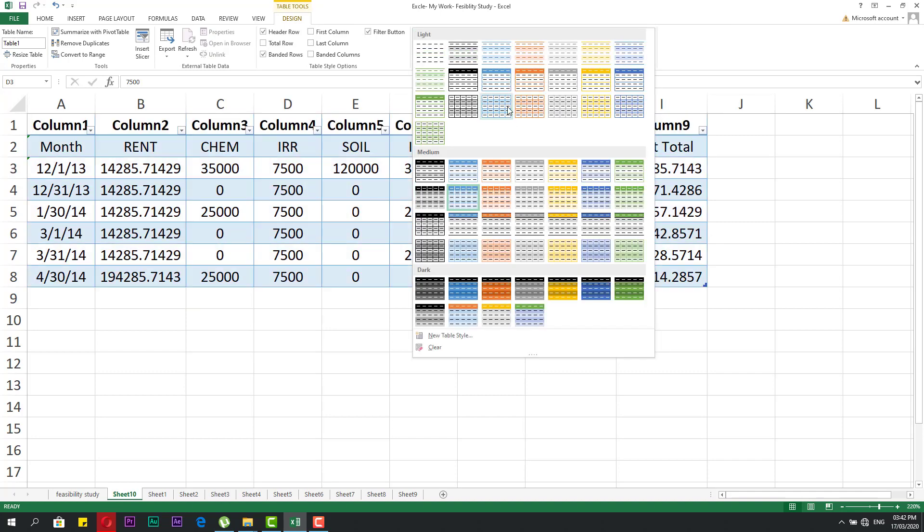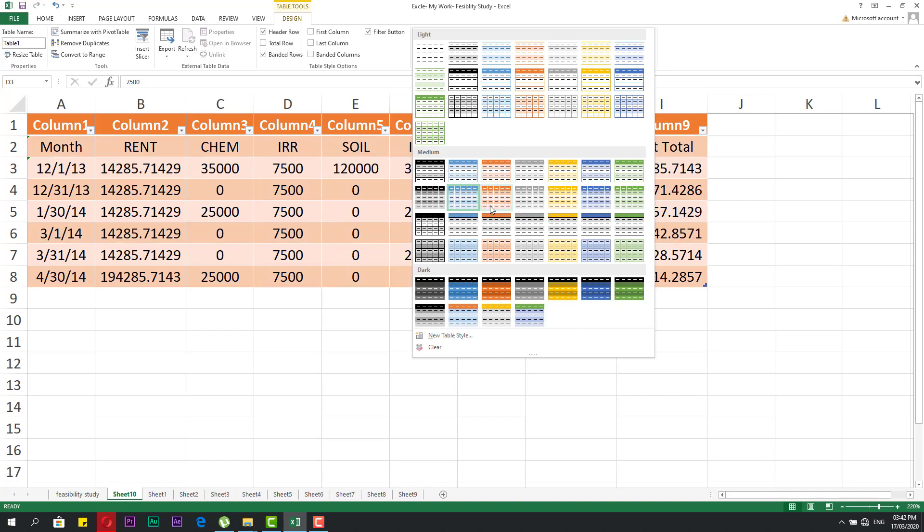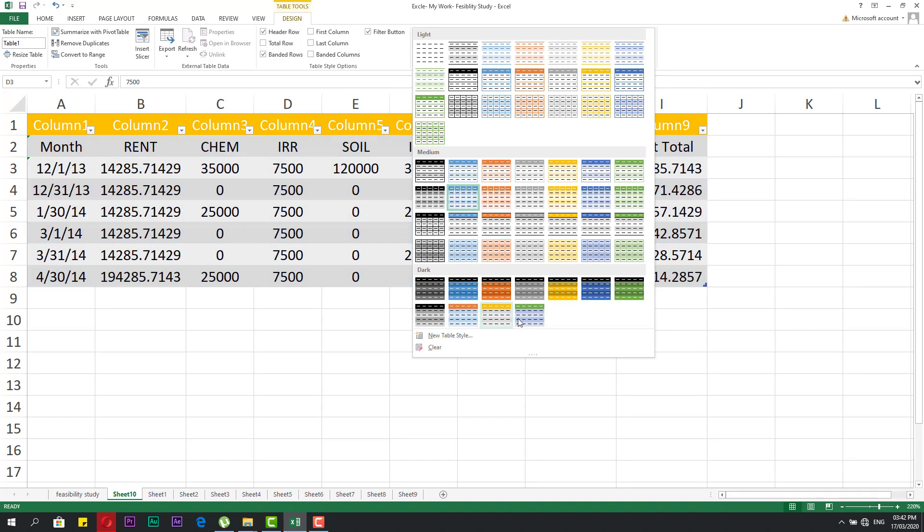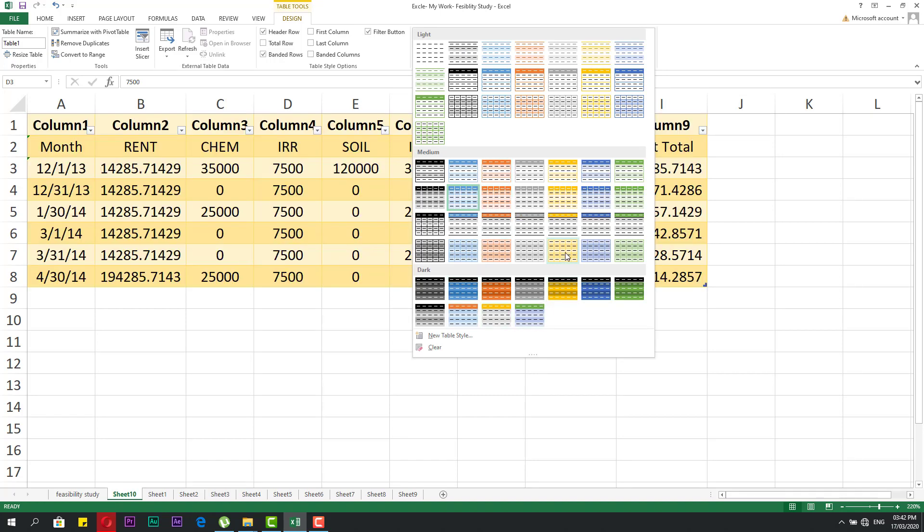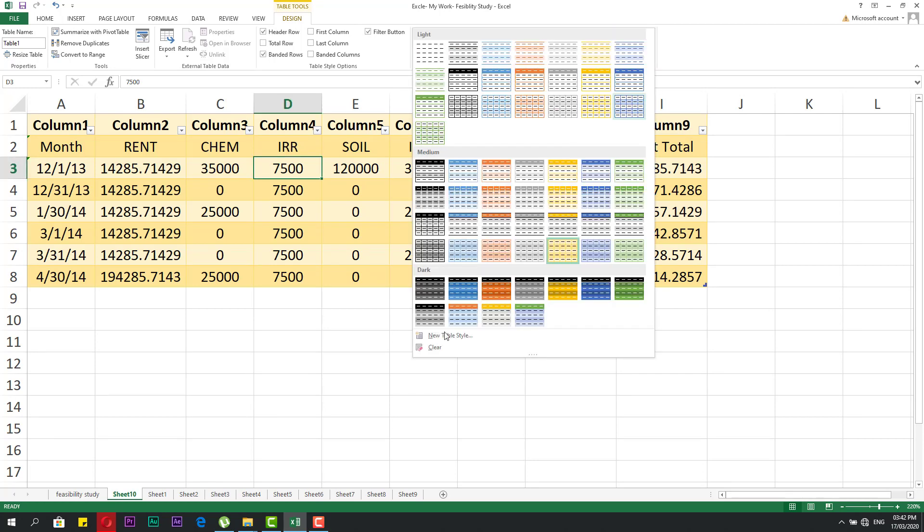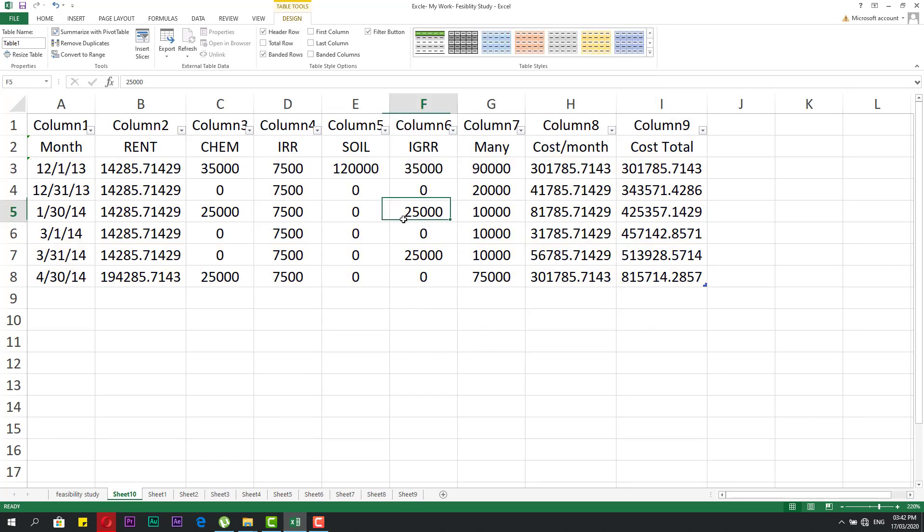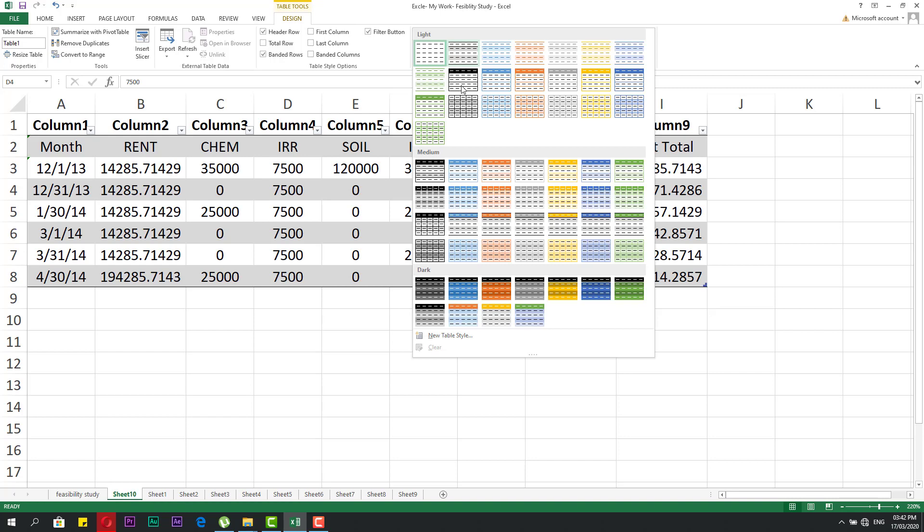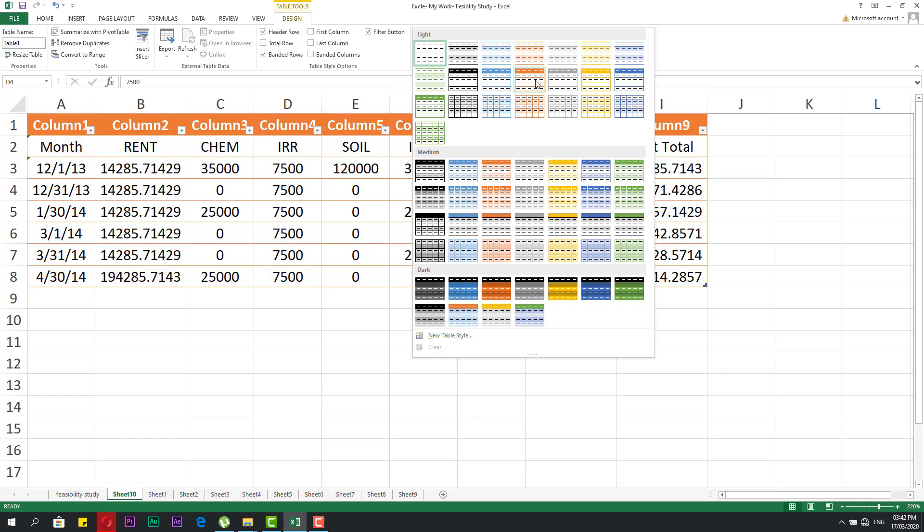You can choose any style you like. If you want to clear the style, you can clear it from here. You have a table but without a style. I can select a cell and apply the style I need.